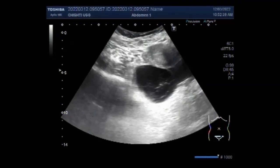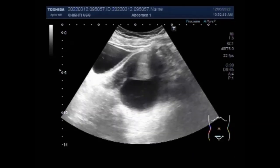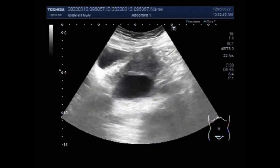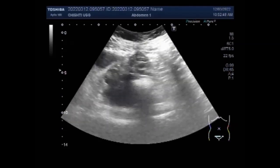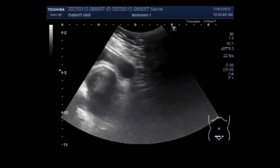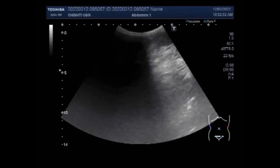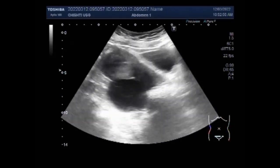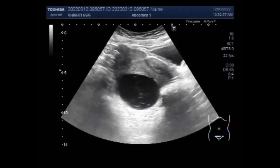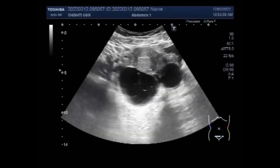Dear viewers, I hope you are all fine. This Seltazone video shows the different types of ovarian cysts, and if you want to understand and see the different types of cysts, you will have to watch this video till the end.